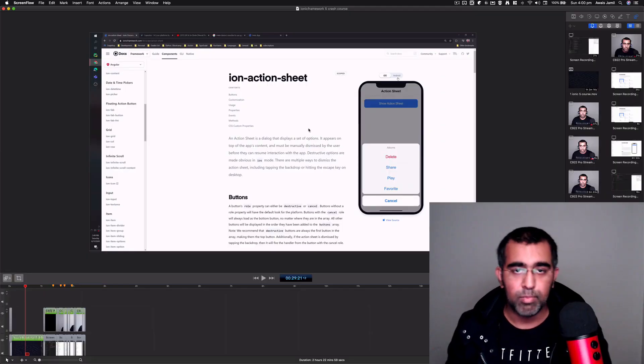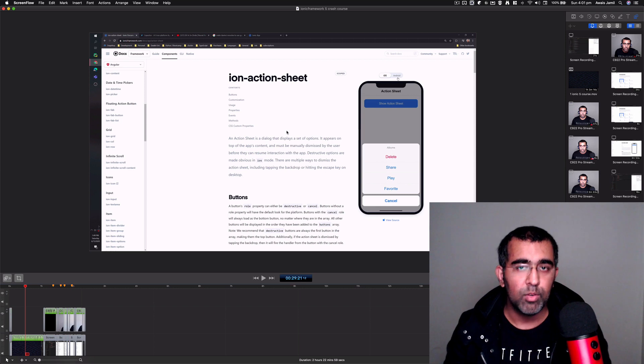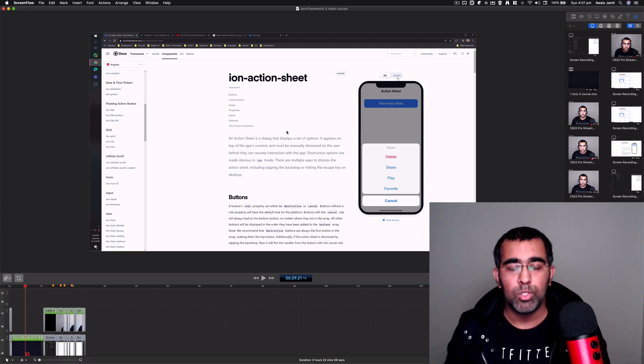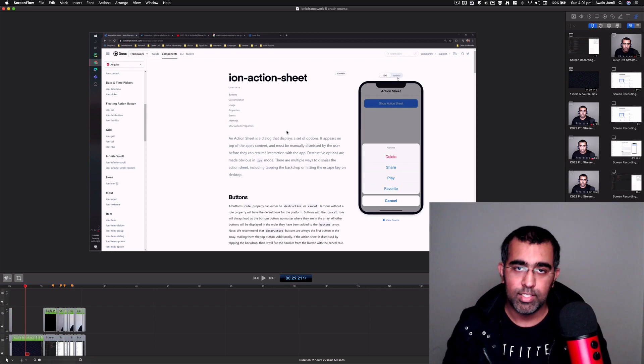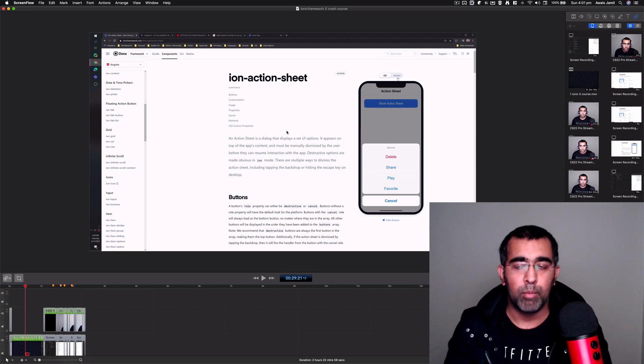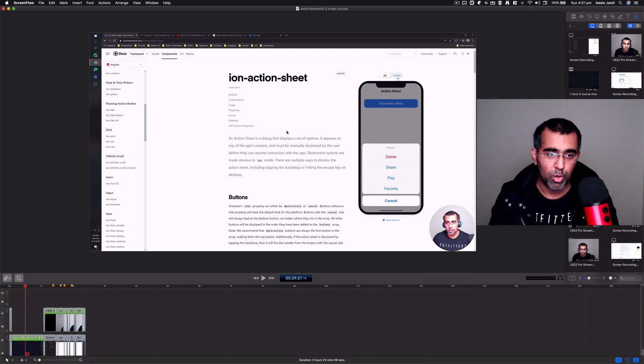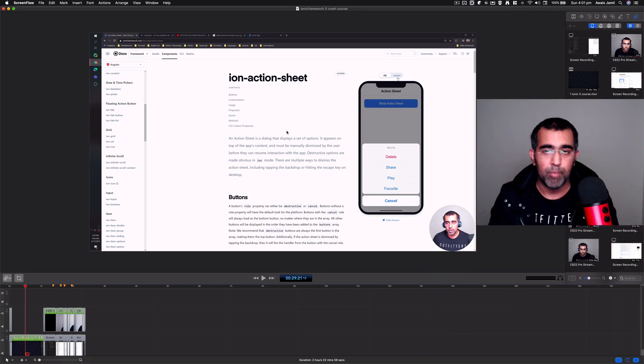Everybody, this is Always back with another video. In this video I'm going to give you my thoughts on ScreenFlow running on MacBook Pro 13-inch base model with 8 gigabytes of RAM. I had a